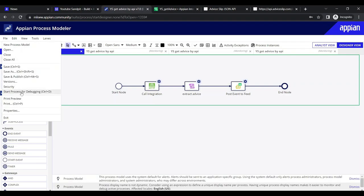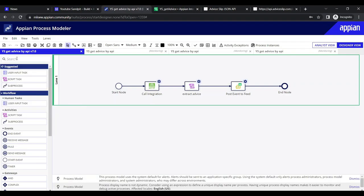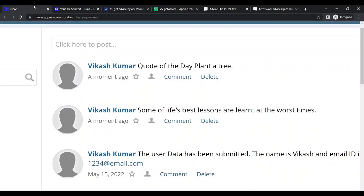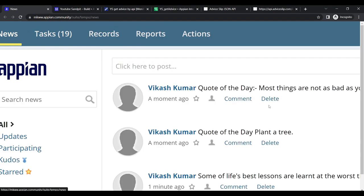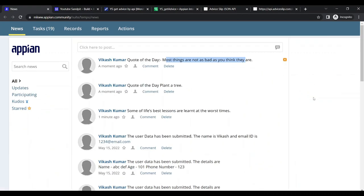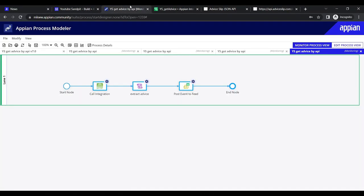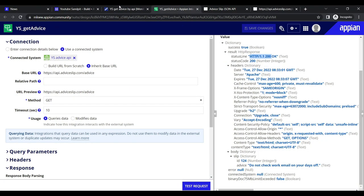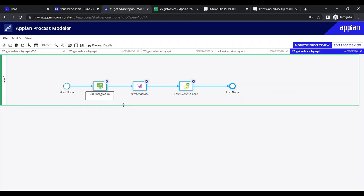After publishing and debugging again, the feed now shows 'Quote of the Day: Most things are not as bad as you think they are'. We can further customize with expression rules, but our main focus was demonstrating how to call an integration using the Call Integration smart service and post the result to a feed.